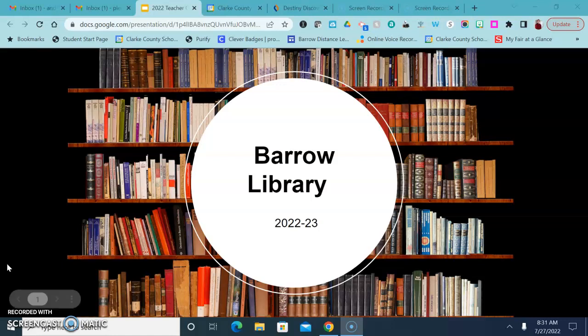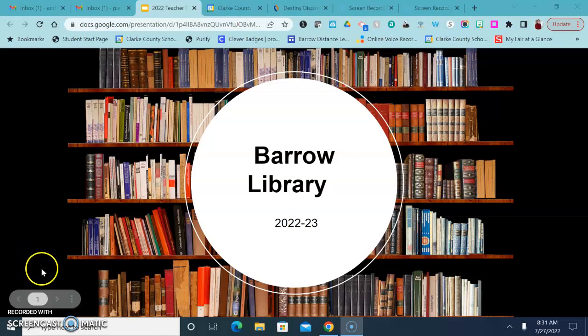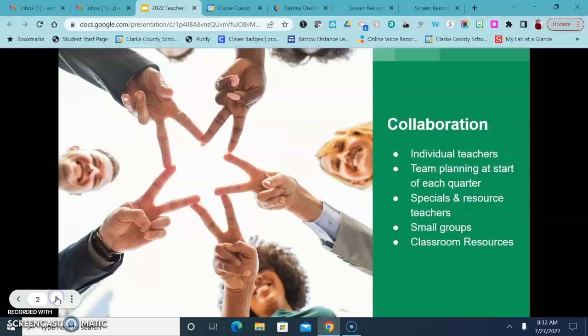Hey teachers, welcome to the 2022 school year in the Barrow Library. I want to go over just a few things related to the library so that we're all on the same page with how I can support you throughout this school year.